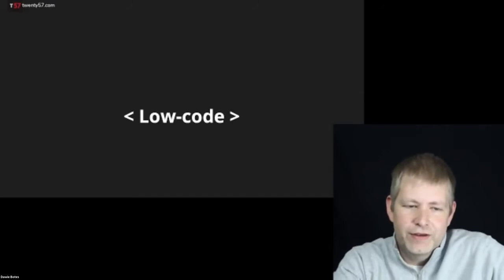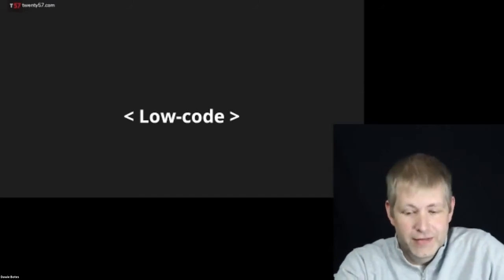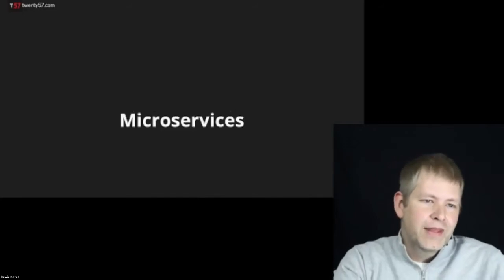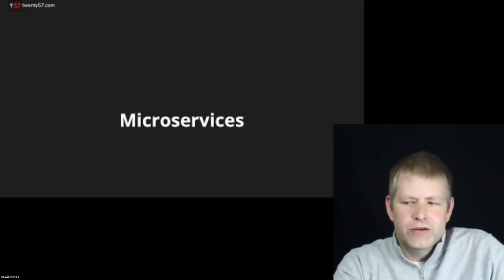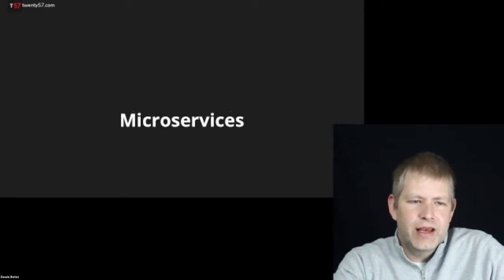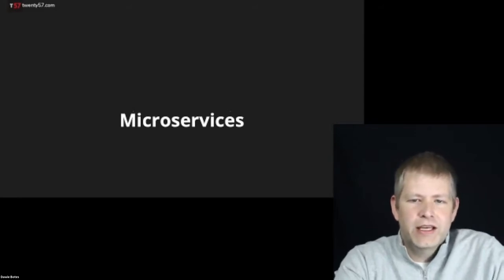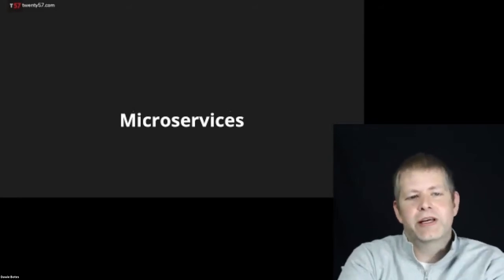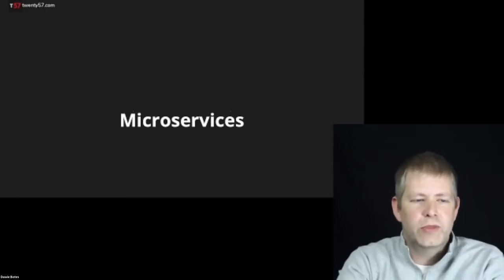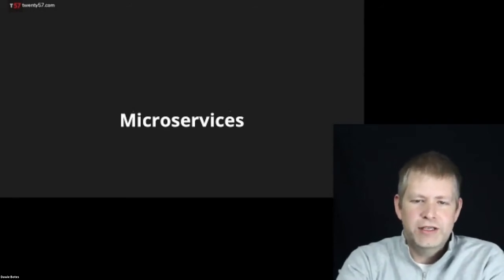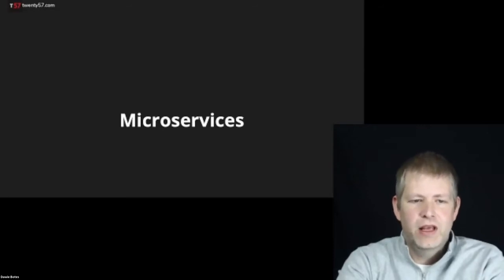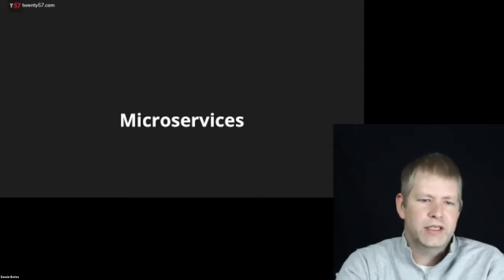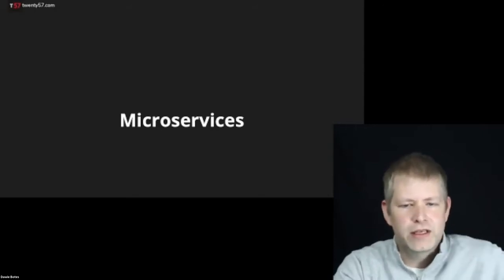At the end of the day, you are still coding, albeit by dragging and dropping. It's just much quicker, easier to learn than a programming language, and much easier to maintain. Have you ever tried to find an issue in someone else's code? That's hard. Next up, what are microservices?